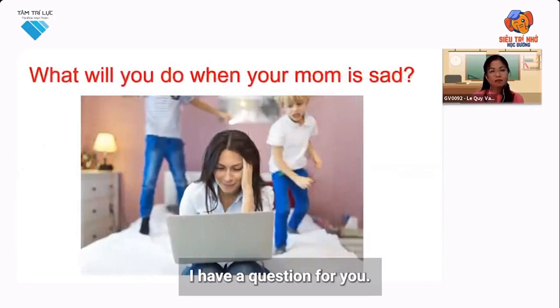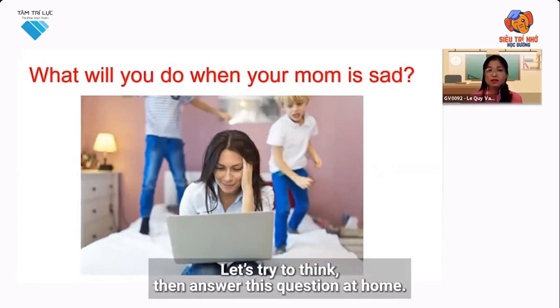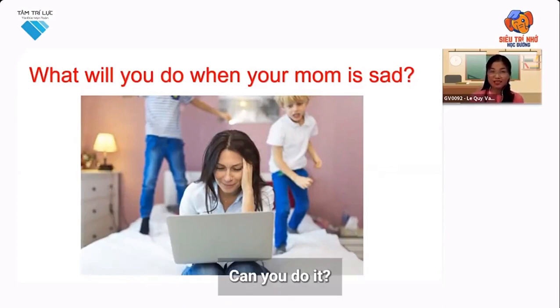I have a question for you. What will you do when your mom is sad? Let's try to think and then answer this question at home. Can you do it? Good job!